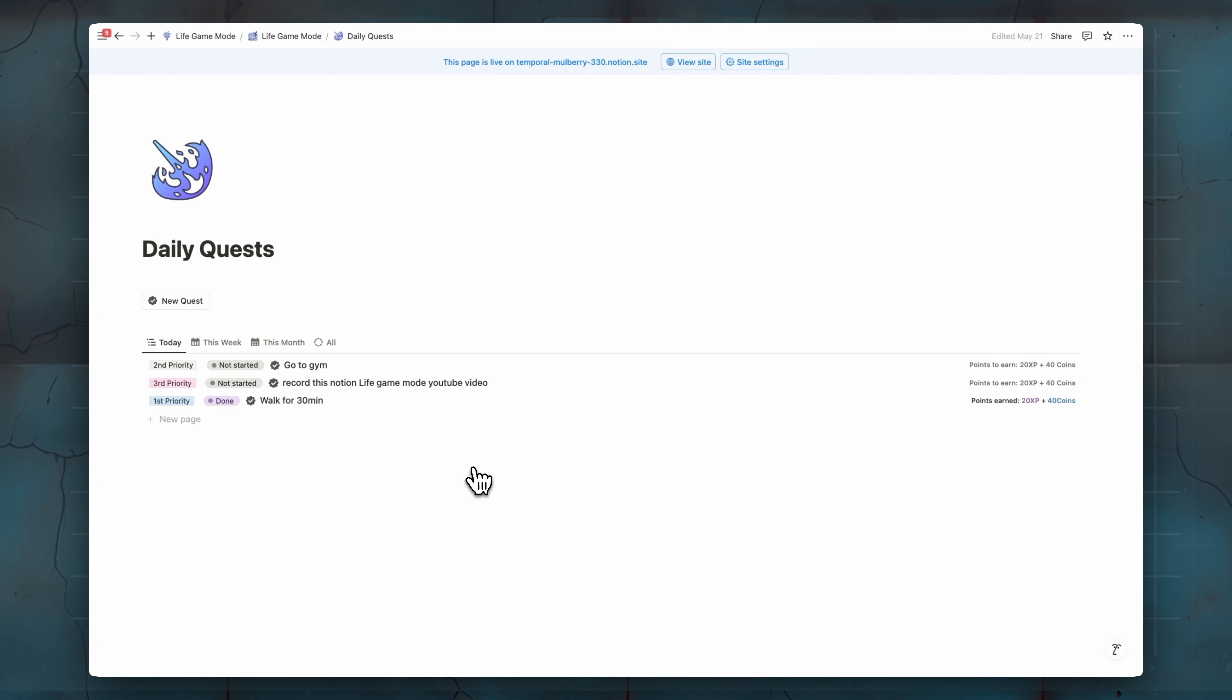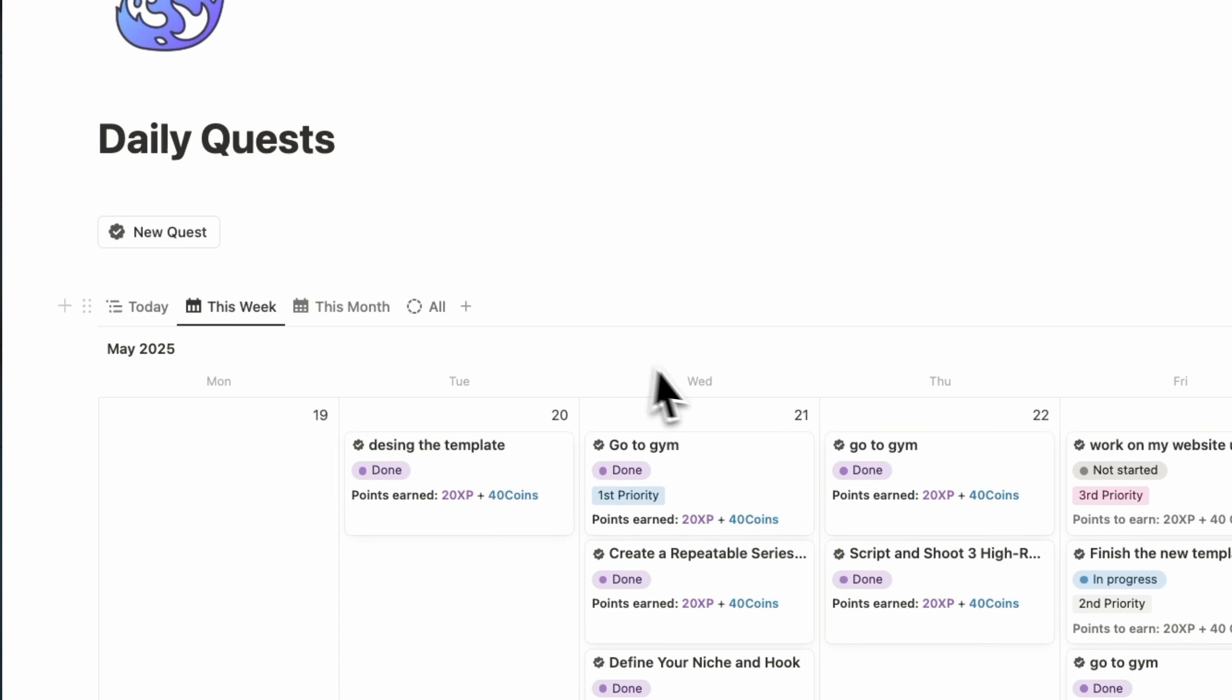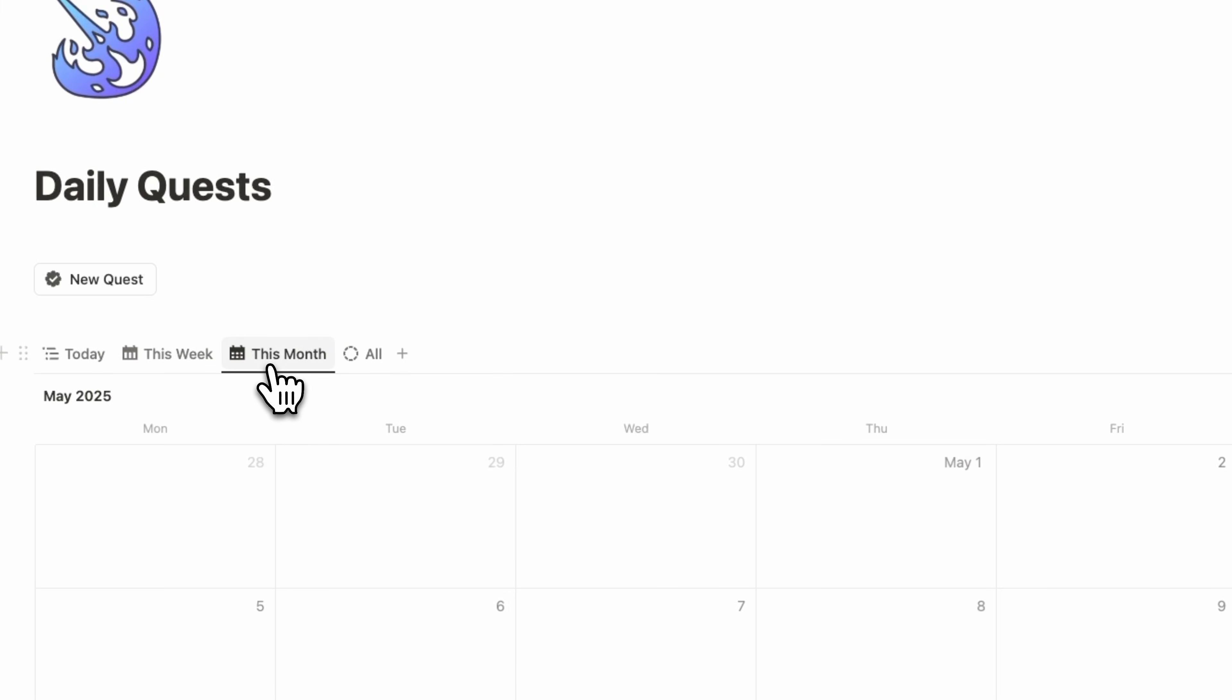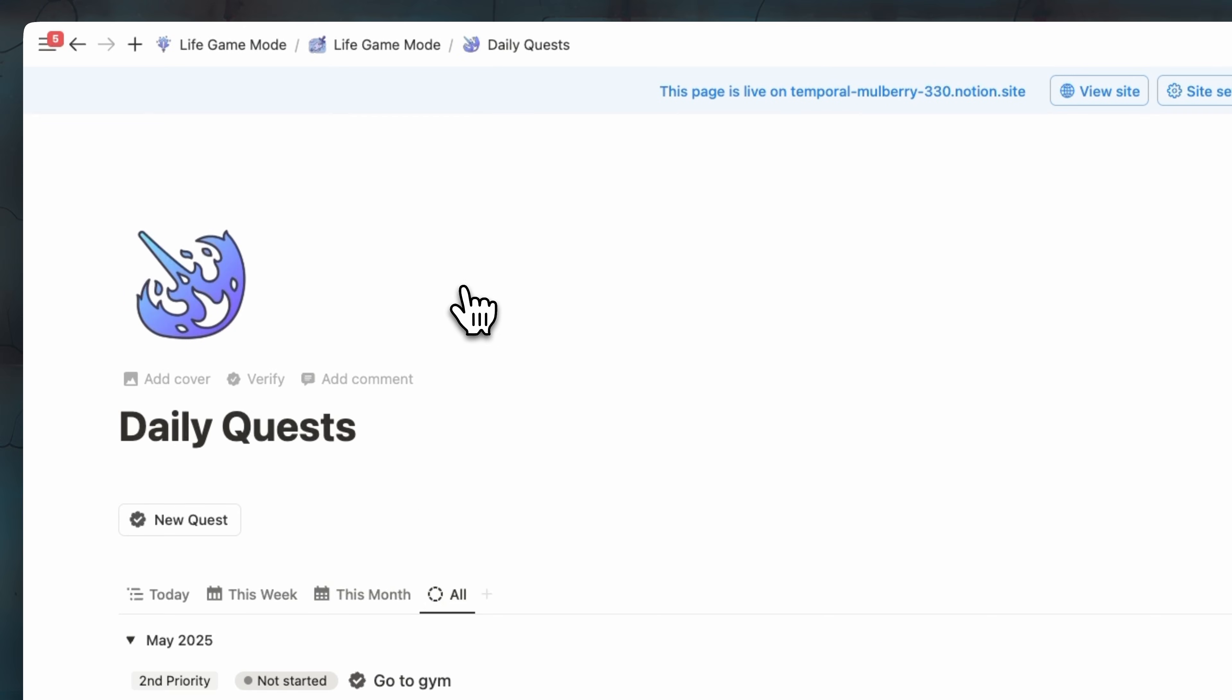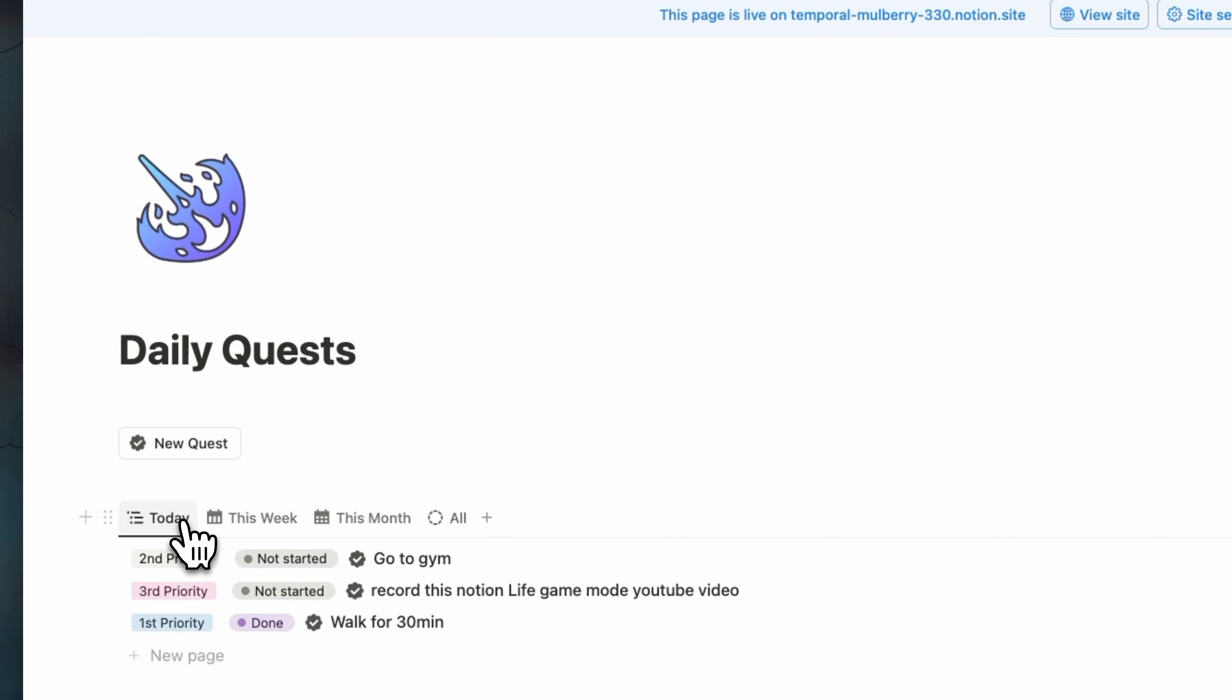Moving on in our tasks manager or daily quest, we have this week view. So you can see this week tasks, we have this month. And also finally, we have all time tasks grouped by months. So that's what we have in the daily quest here.